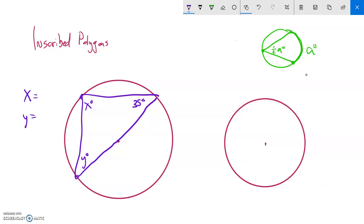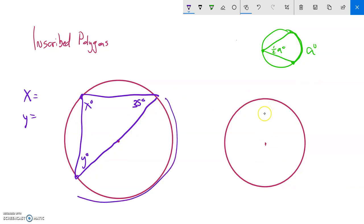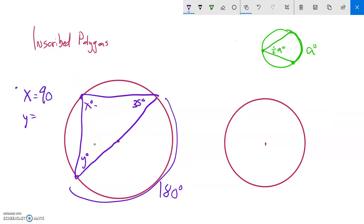One piece I know is that this length is the diameter, so the arc it subtends must be 180 degrees. Since that arc is 180, the inscribed angle x must be 90 degrees. So x equals 90 — that was a bit of a gimme.